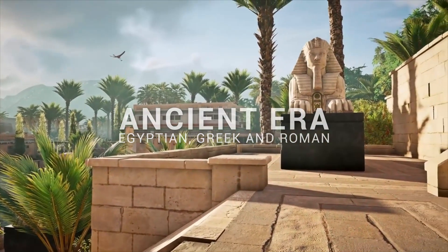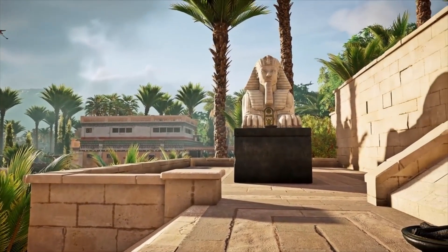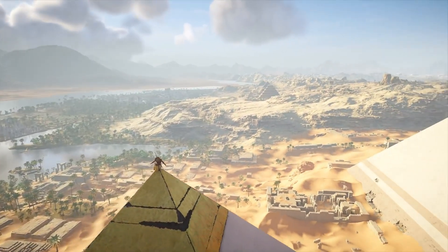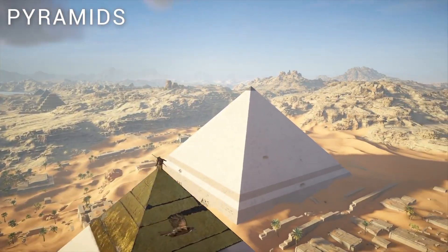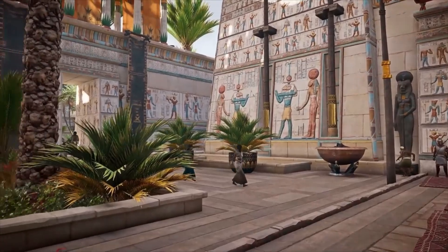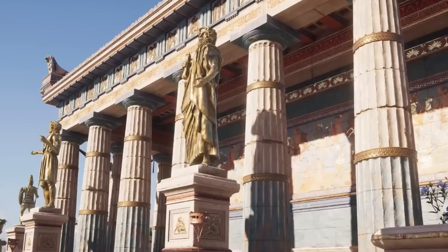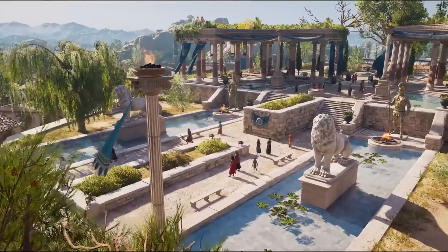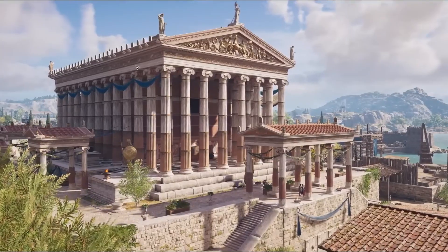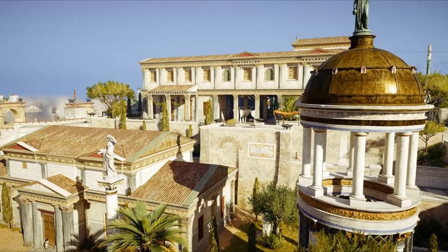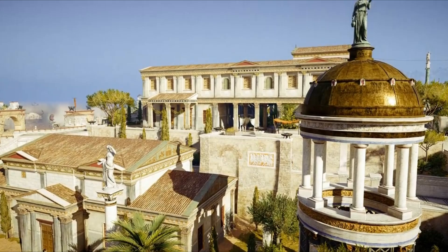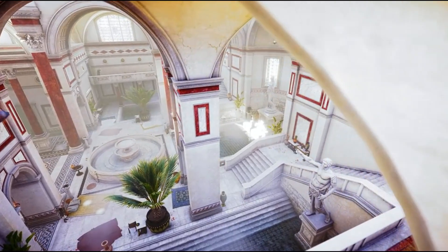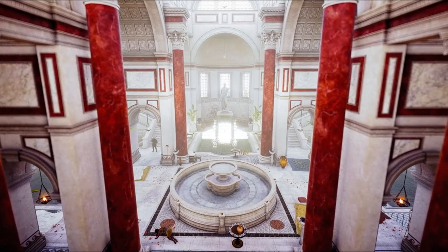Ancient civilizations left a monumental legacy through their architectural innovations. Egyptian architecture is epitomized by the grandeur of the pyramids and the intricate carvings of temples. Greek architecture introduced iconic columns, meticulously proportioned and embellished, seen in structures like the Parthenon. The Romans revolutionized architecture with the development of the arch and dome, culminating in marvels such as the Pantheon, facilitating the construction of expansive and enduring structures.